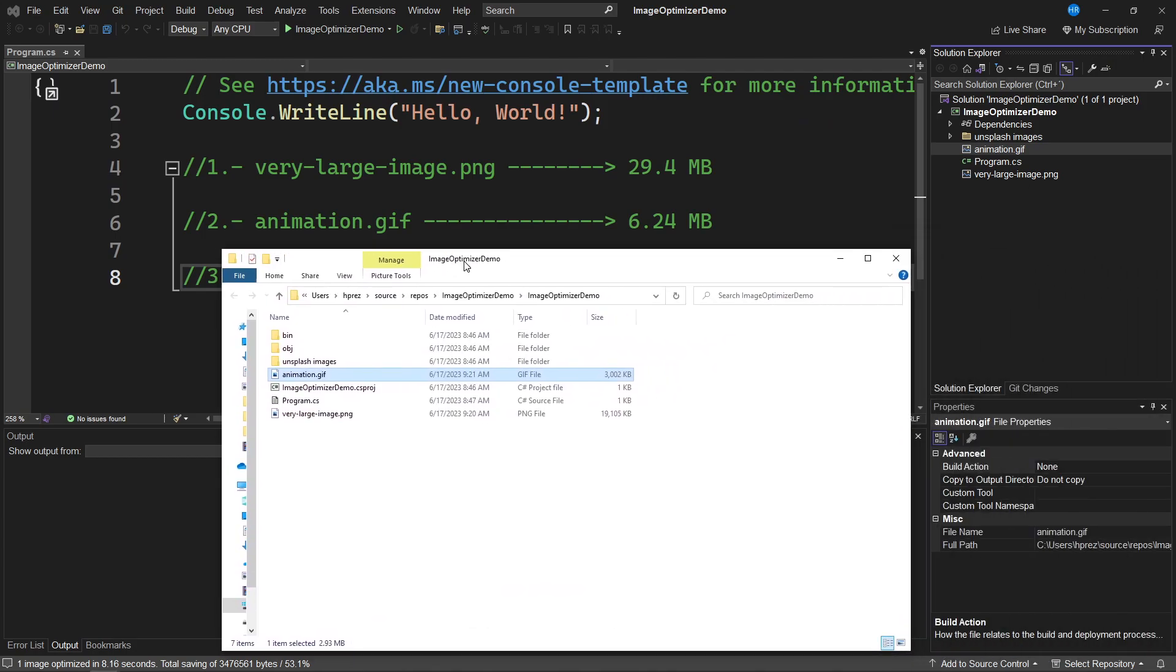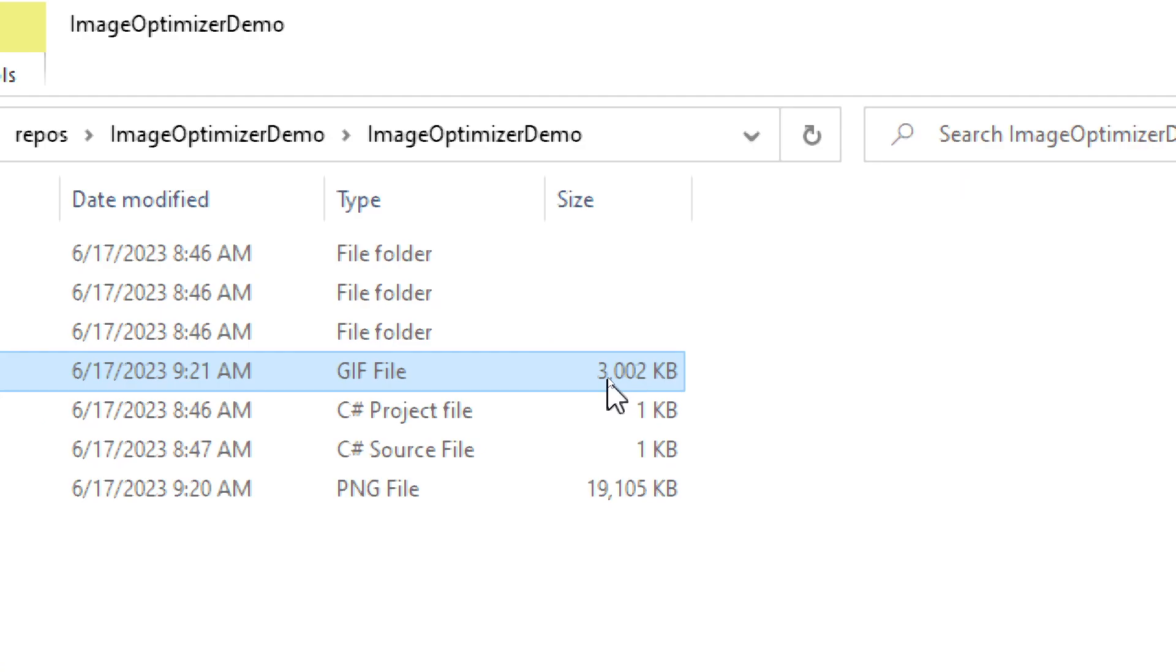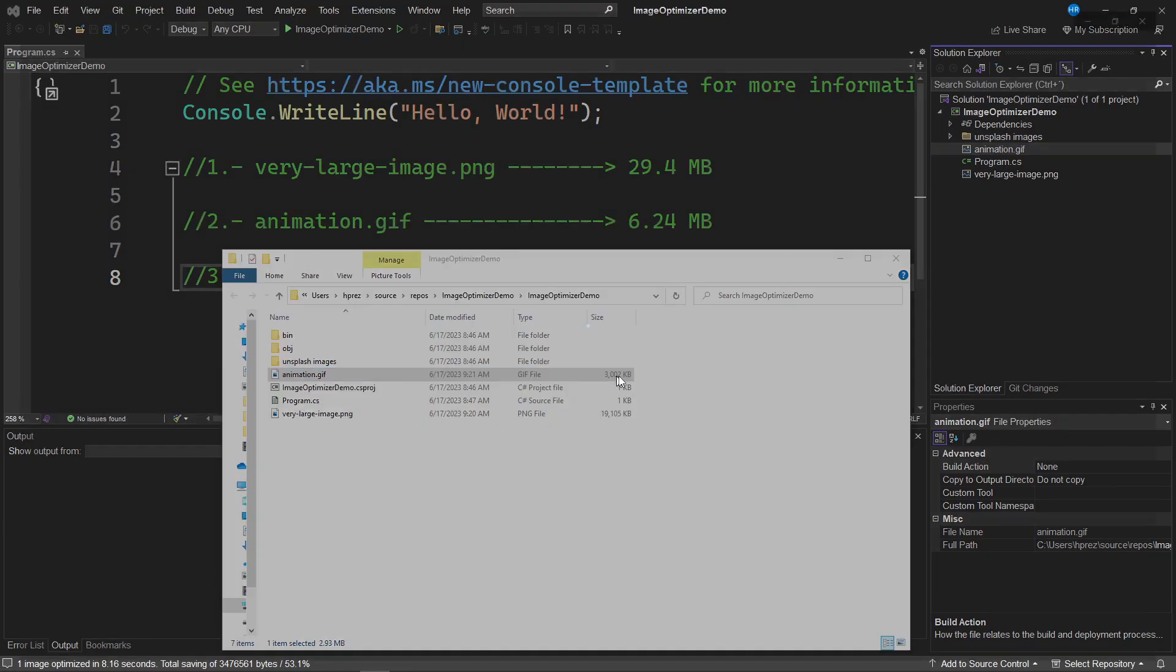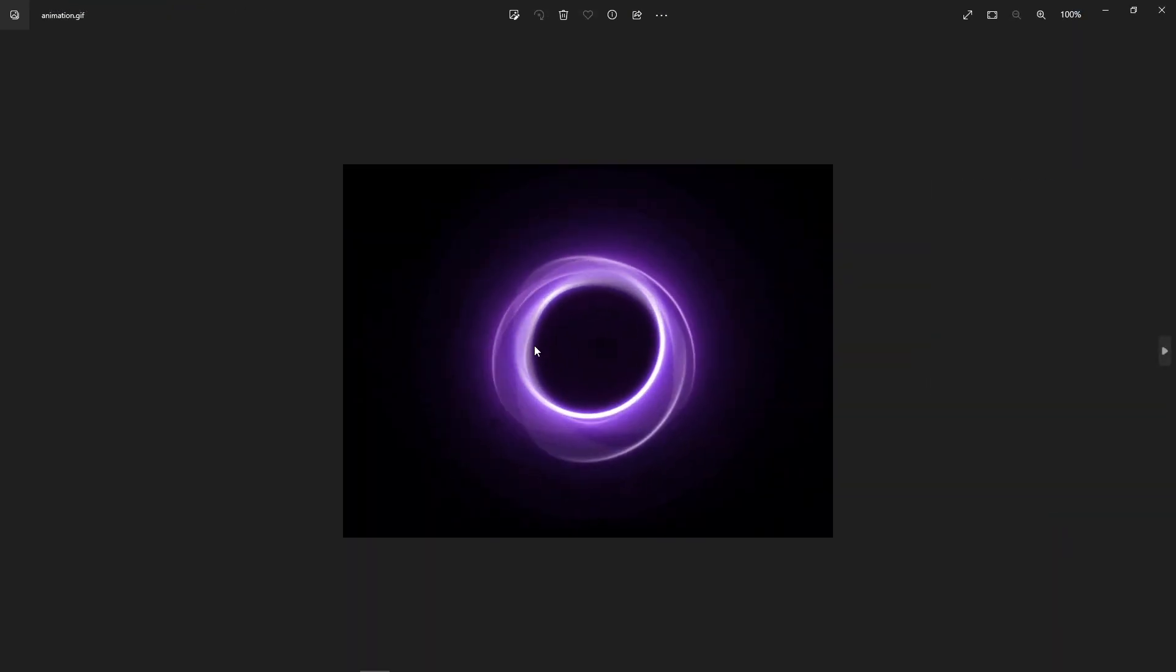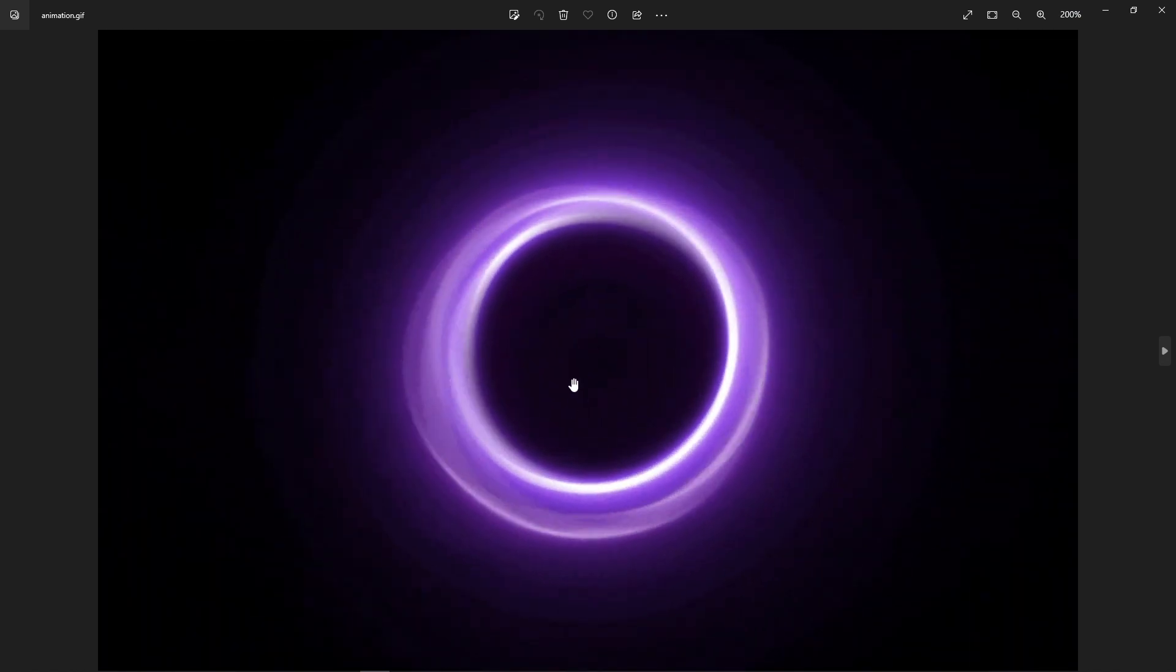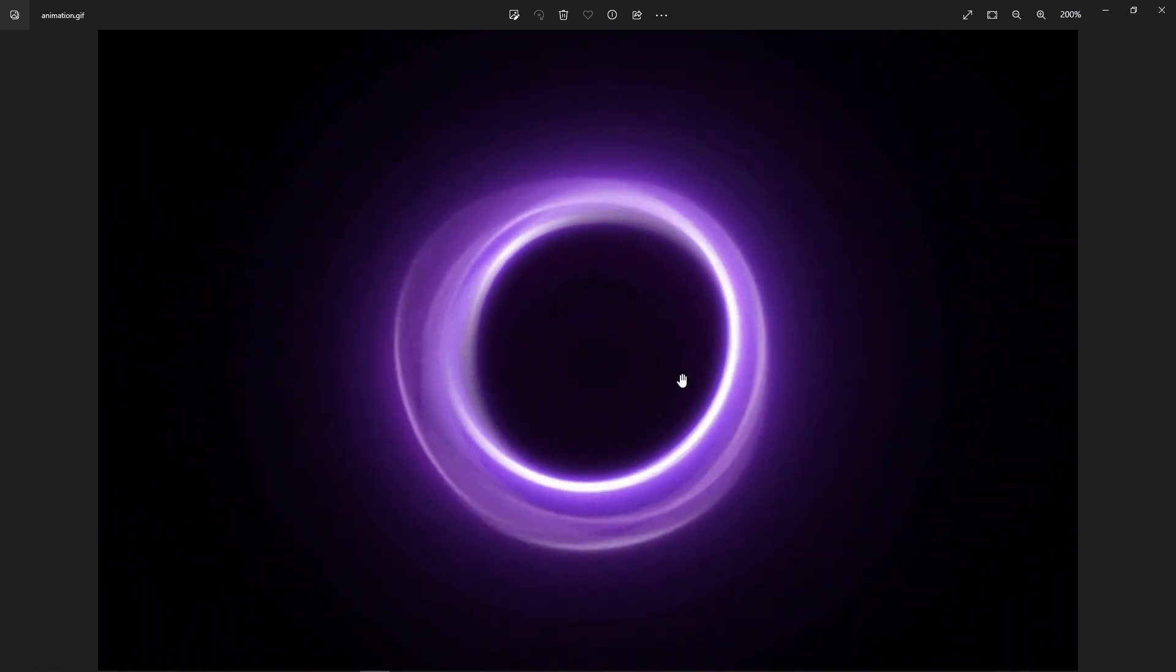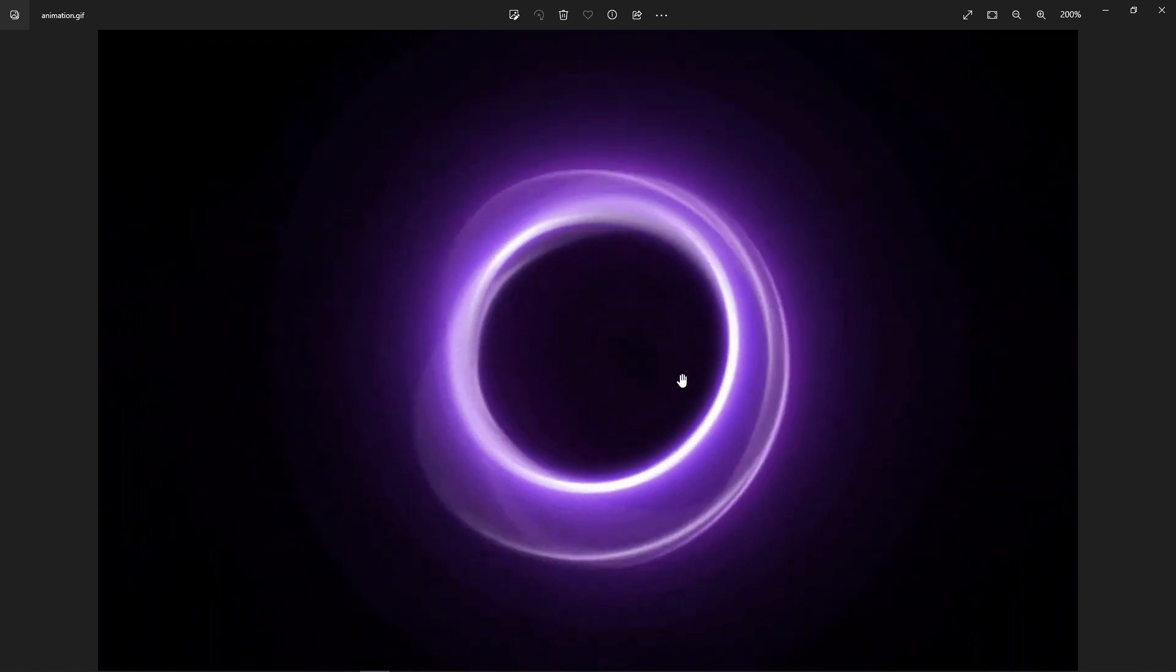This means that the image no longer weighs 6.24 megabytes, but now it weighs half, only 3 megabytes. We can see that the image quality is still quite good. In fact, it looks very similar to the original image.